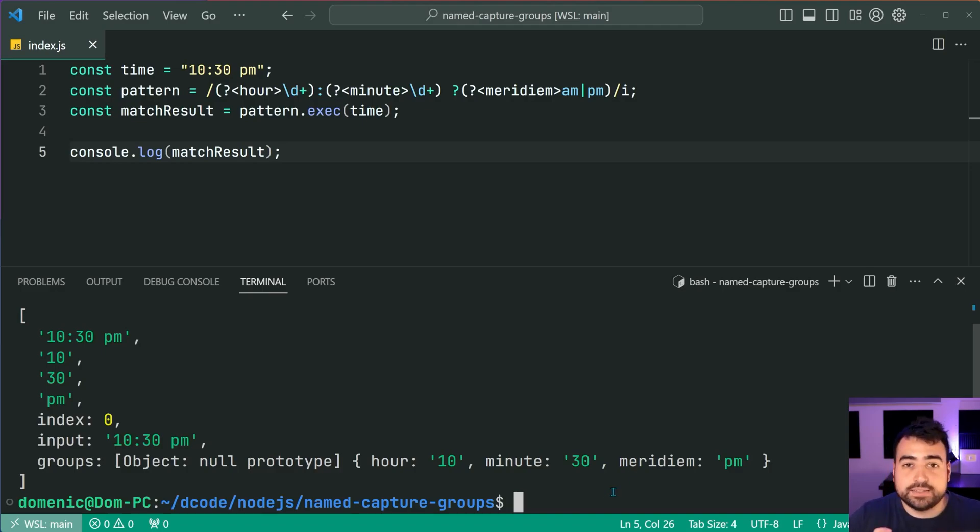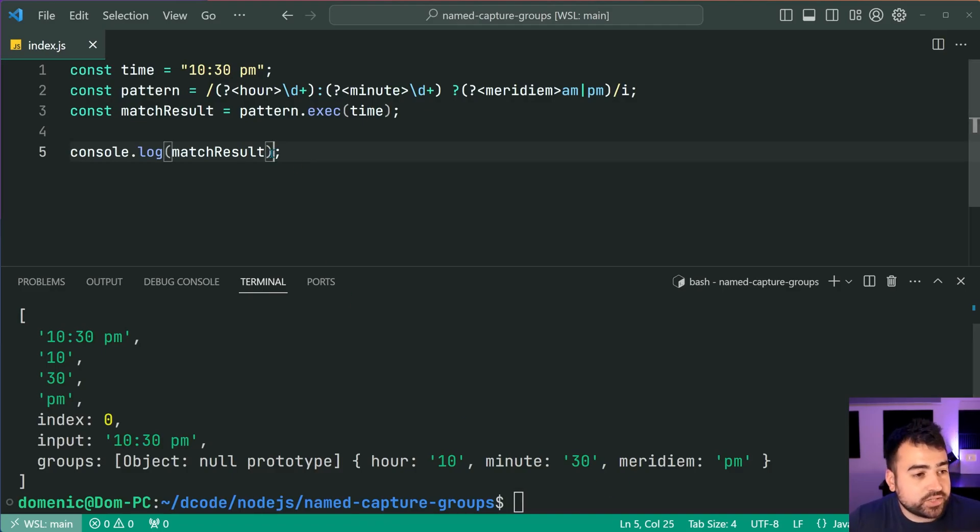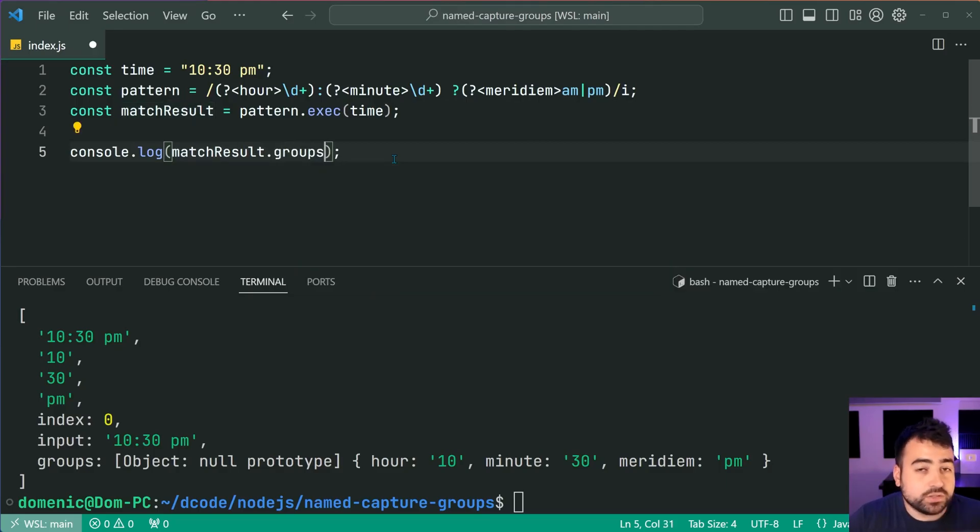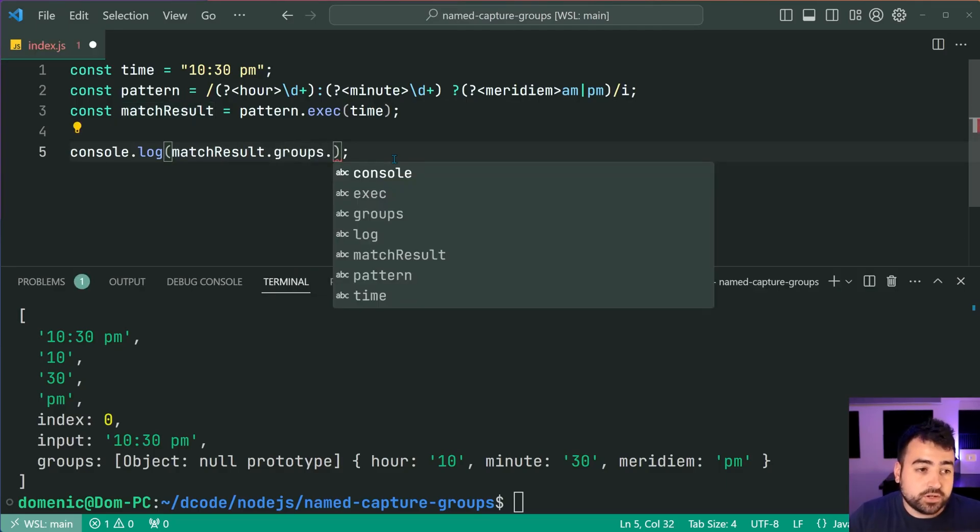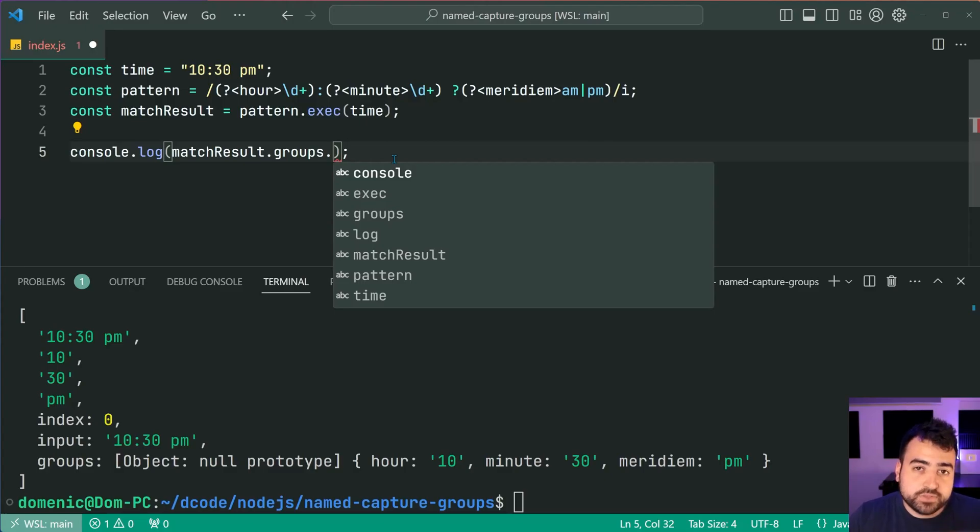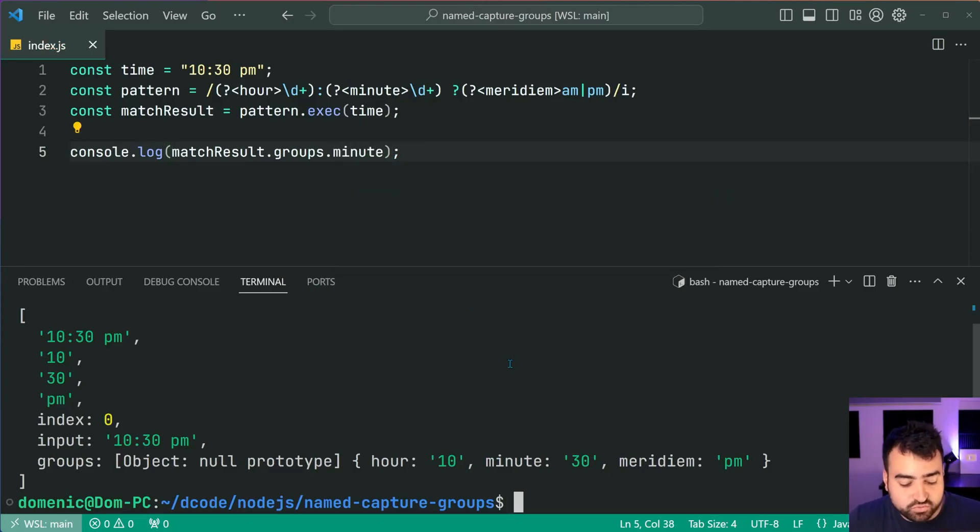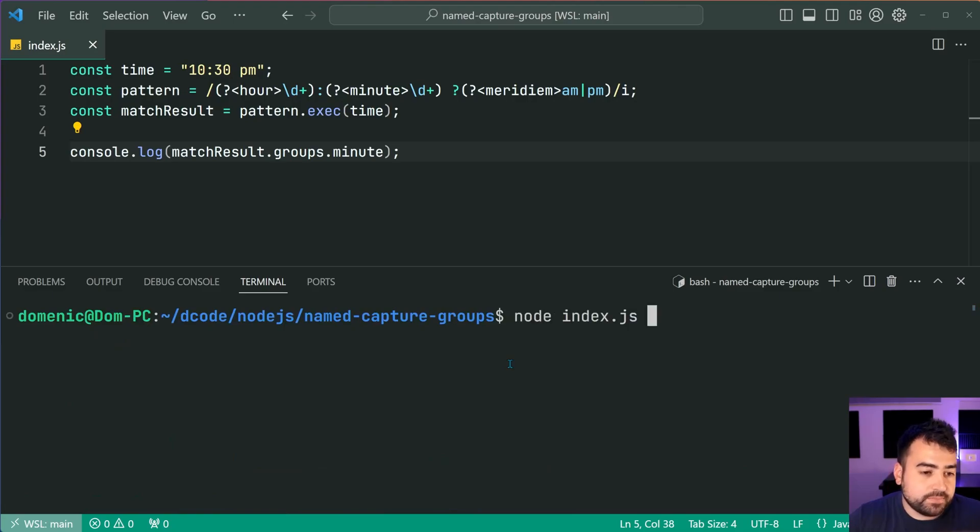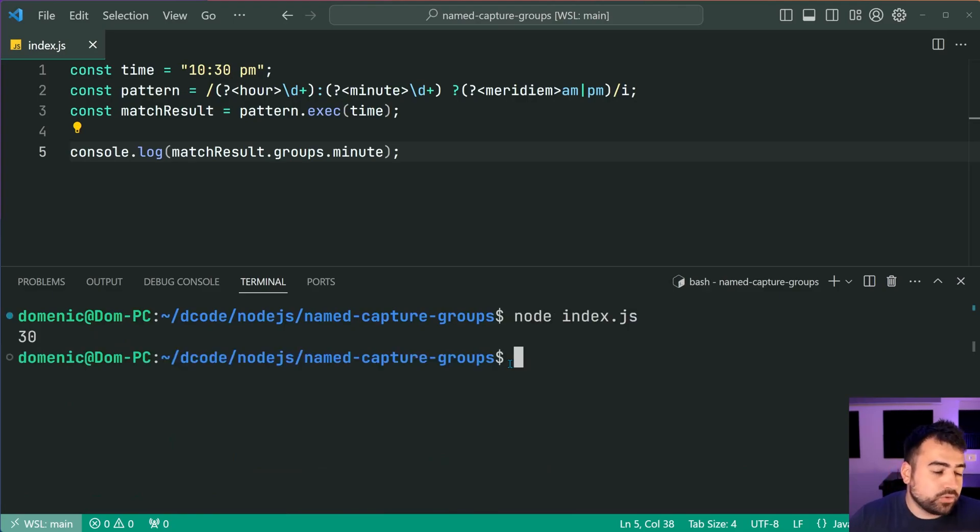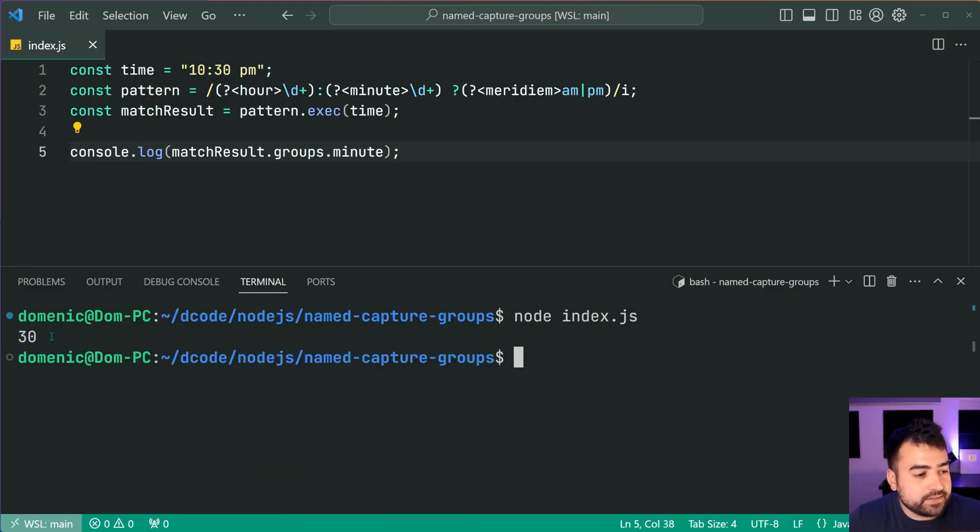So this one here is fantastic guys. You can now do things such as matchResult.groups. and then reference your capture group. I can say for example minutes just like this, save this, run the script again and of course we now get 30 in the console. So this here is much more convenient.